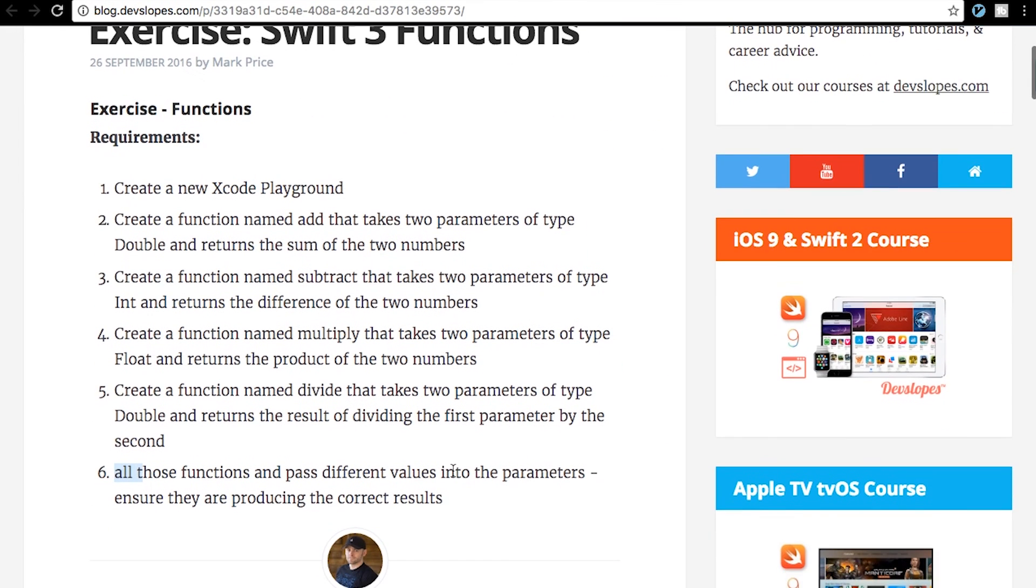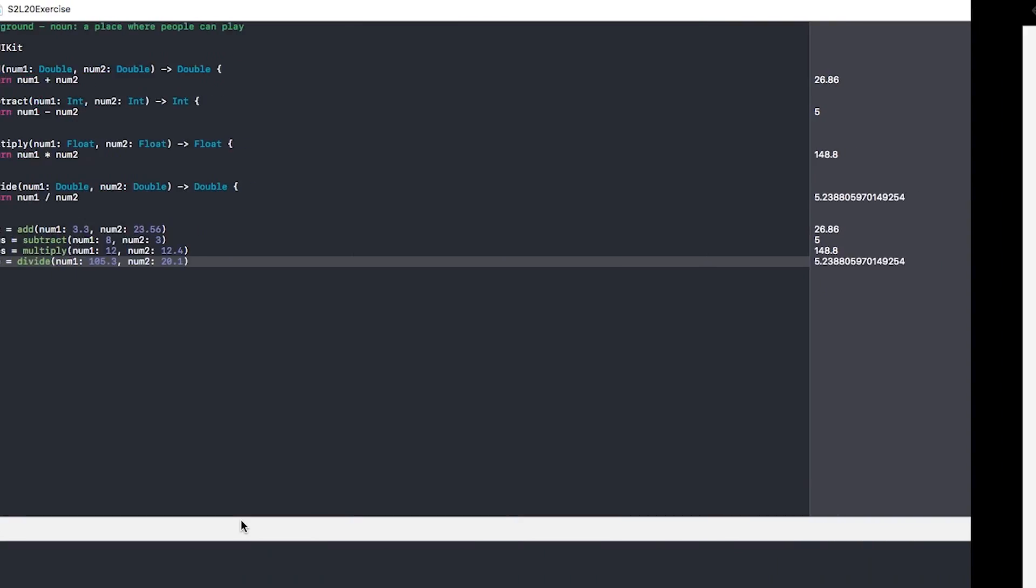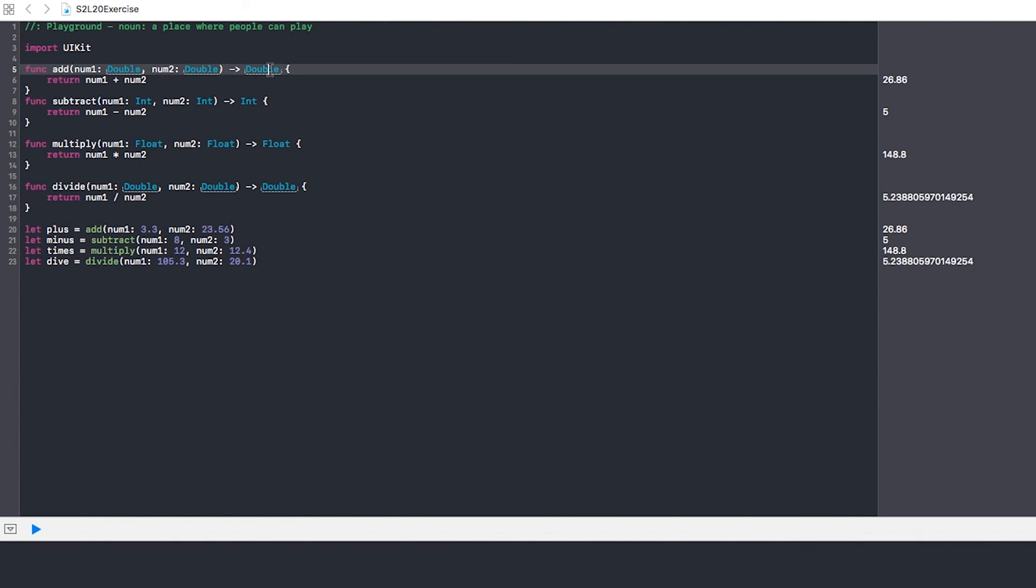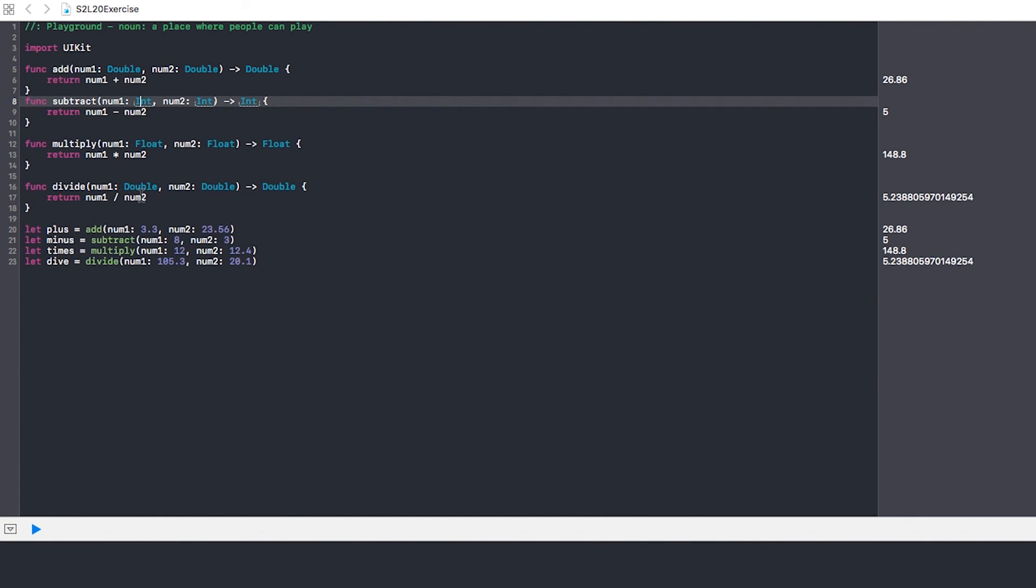So I think that's it. It just wanted us to throw values into there, make sure it worked each and every way. Make sure that double worked right, or first of all make sure that our function worked right, made sure that we declared it correctly in order for two doubles to come out as a double, in order for us to only be allowed to put in doubles there, as well as integer, float, and double again.